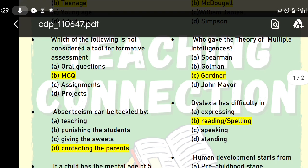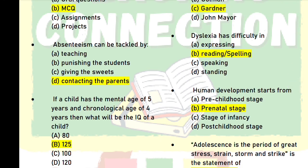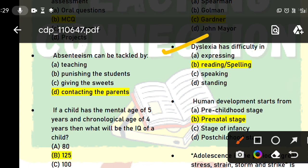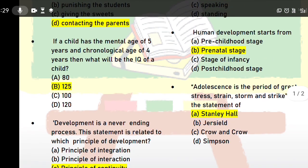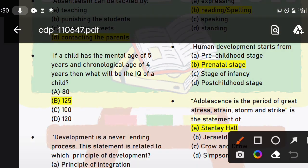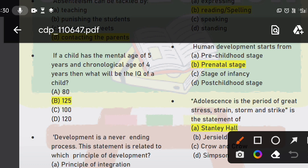Next question: dyslexia involves difficulty in which area? Dyslexia is related to reading or spelling difficulty. Dysgraphia is related to handwriting. Next, human development starts from where? Development starts in the pre-natal stage, when you are still in your mother's womb. After birth comes the infancy stage, then pre-childhood, then post-childhood.